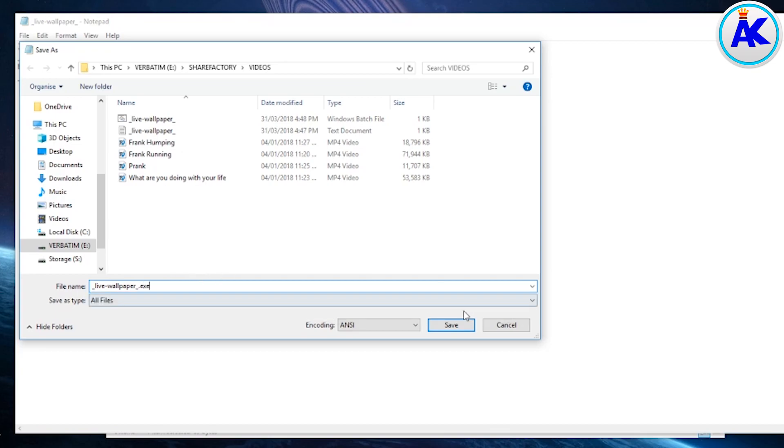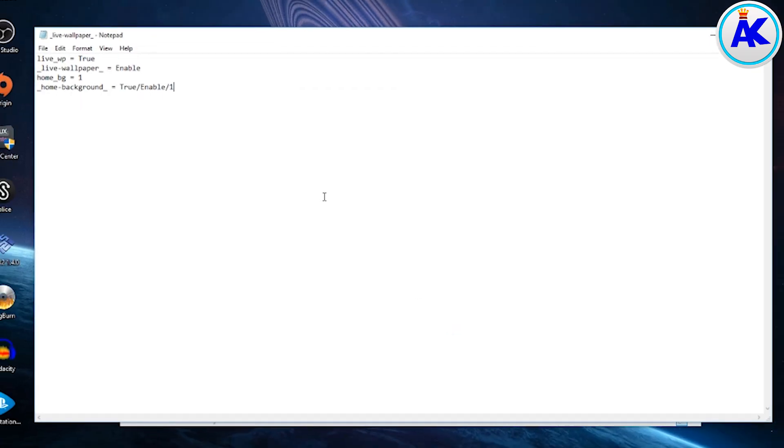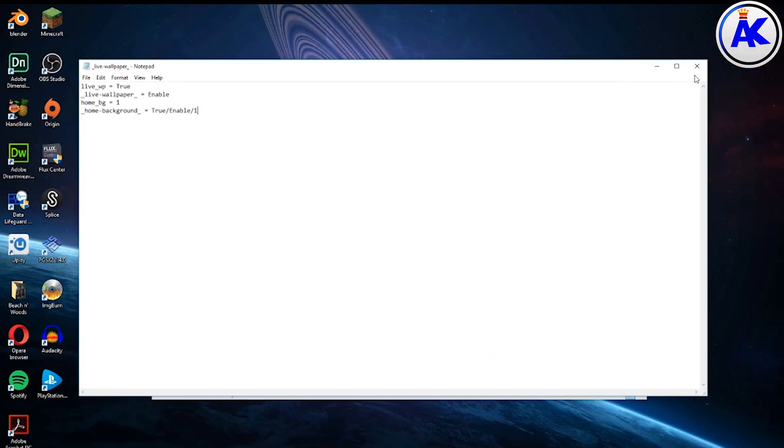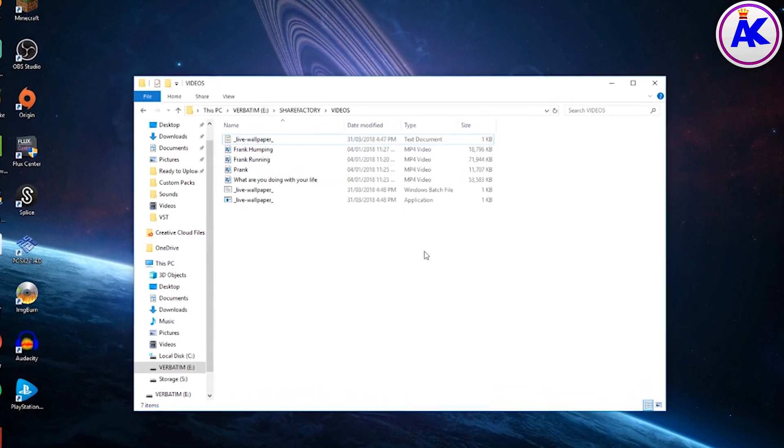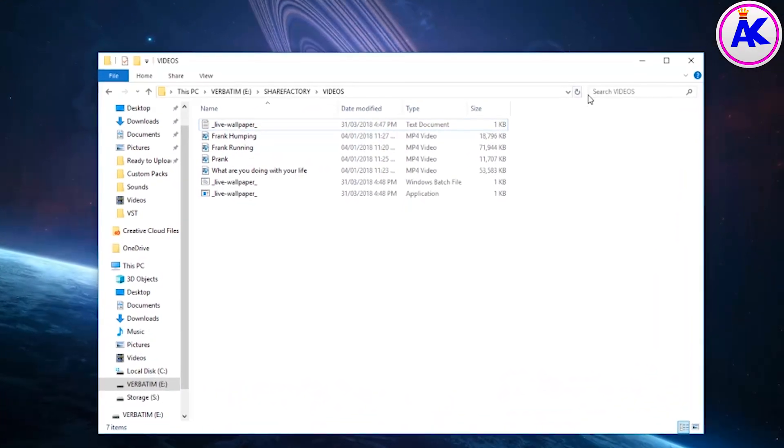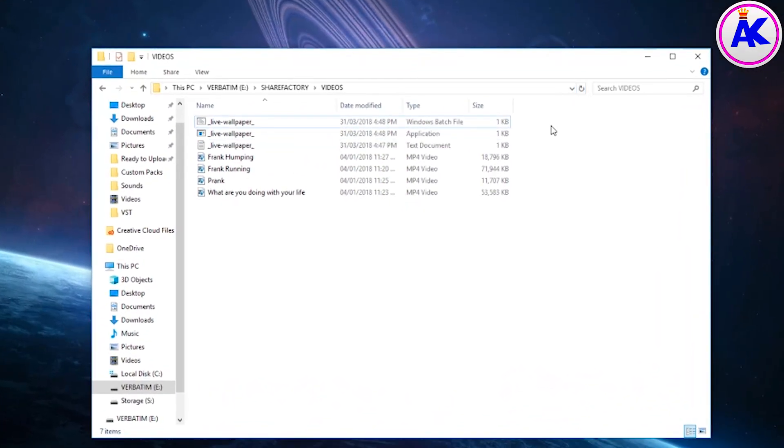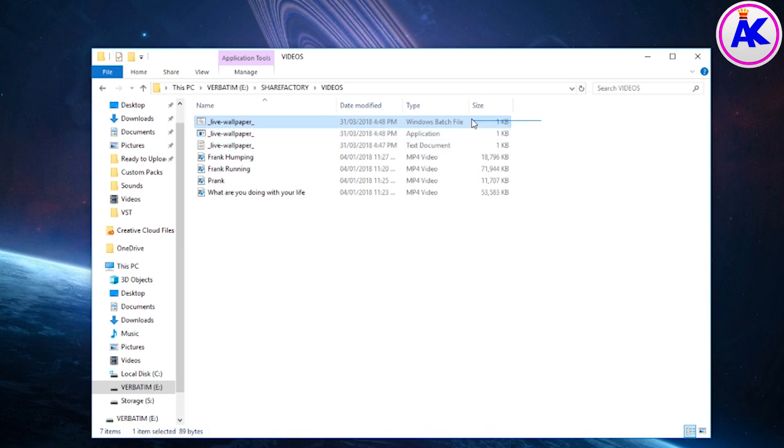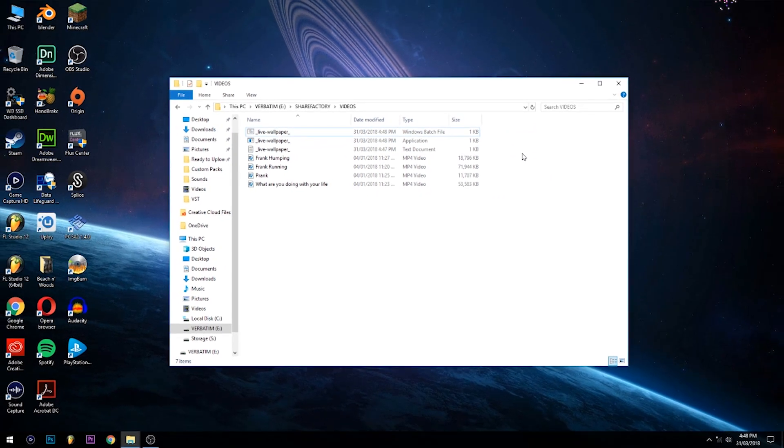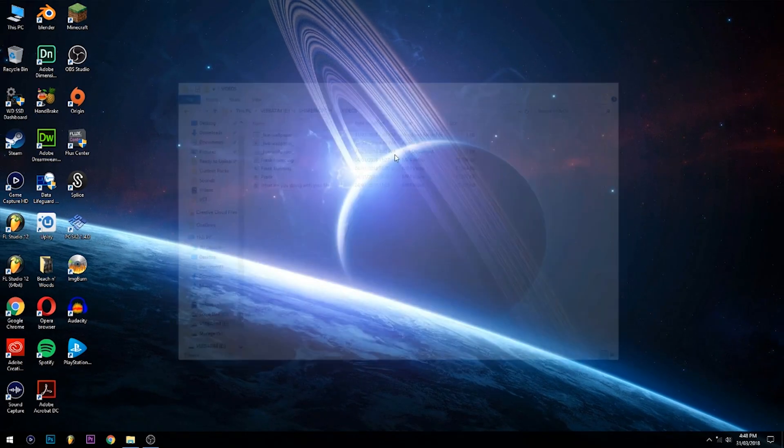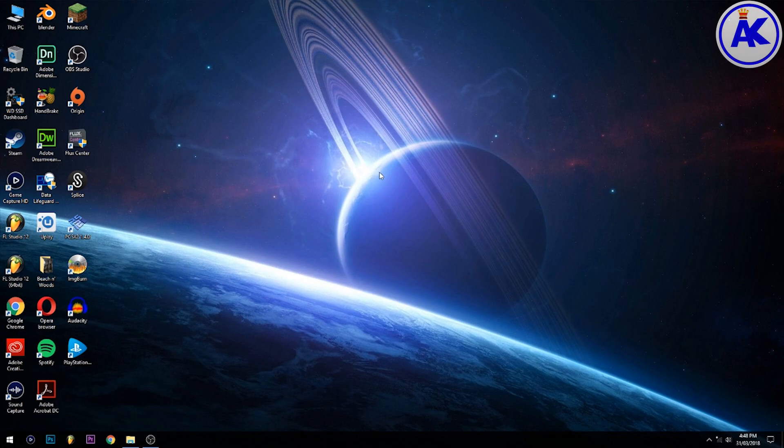The PS4 will read the text file and the exe file and basically enable live wallpapers, kind of like what you get on phones nowadays. The PS4 basically reads the exe file. The dot bat file is in case it doesn't work.